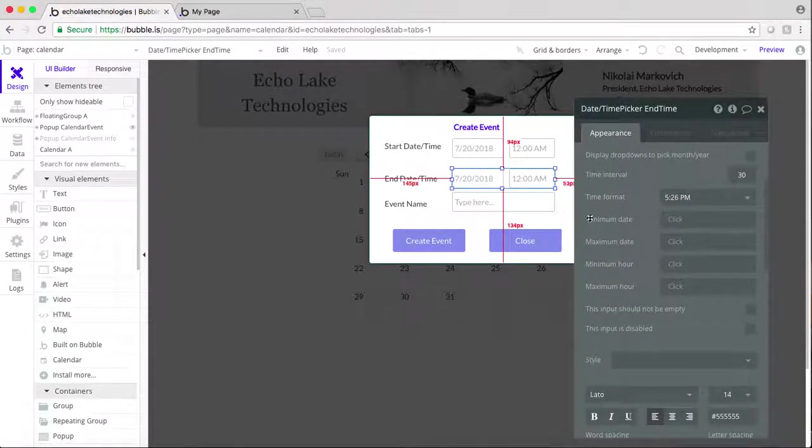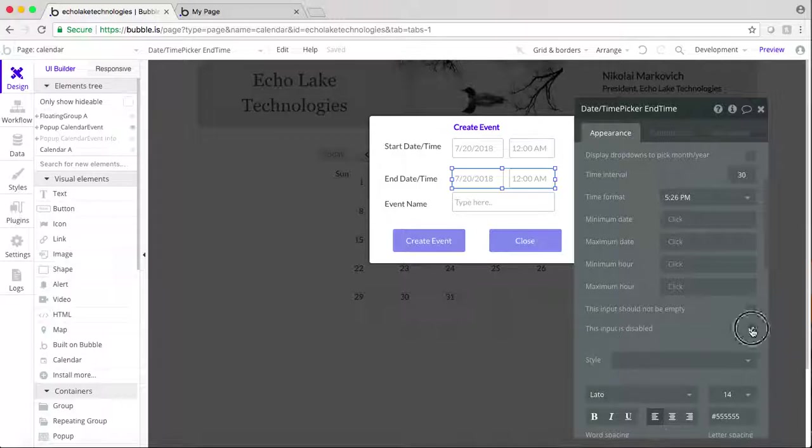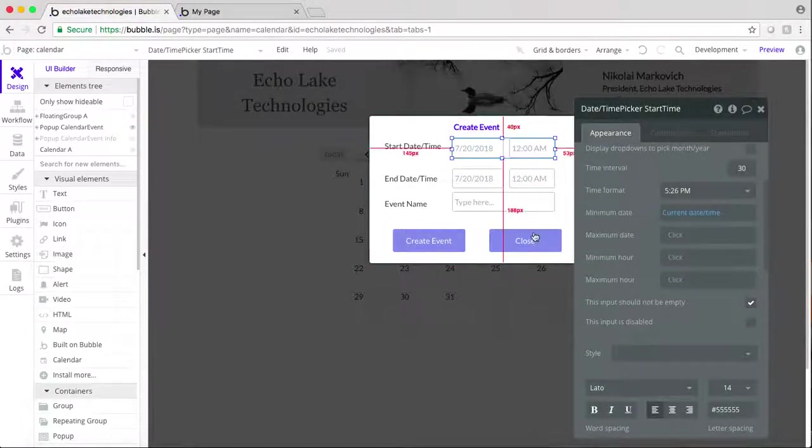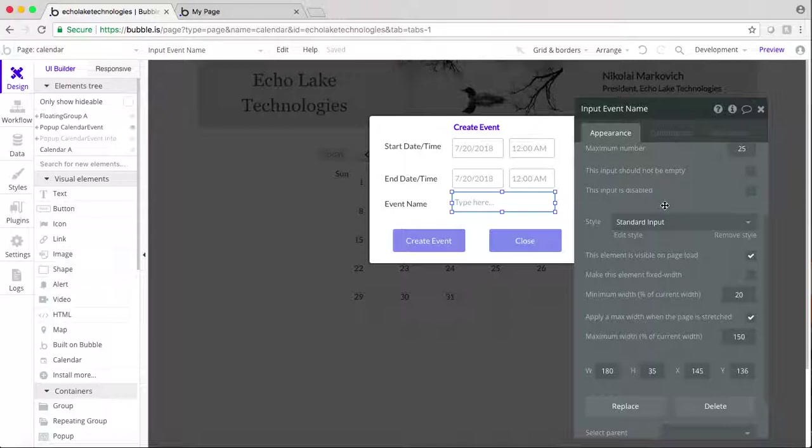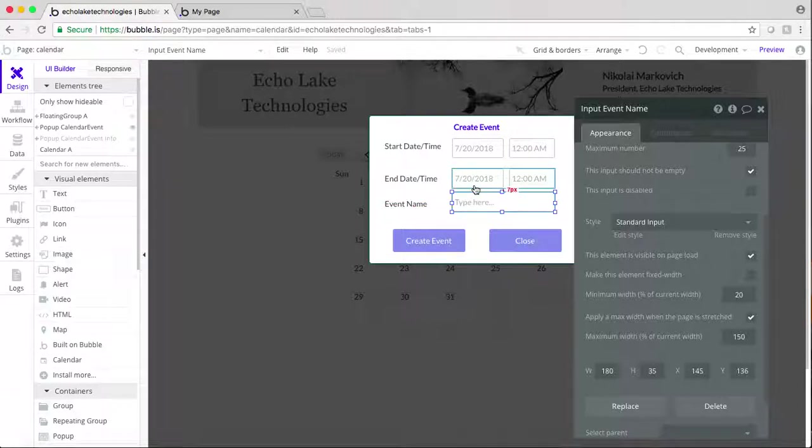The other thing we're going to do while I'm over here is we're going to make this input not disabled, not empty. And same with this one, not empty and this input should not be empty. So now all three of these need to have content in them, inputs added.